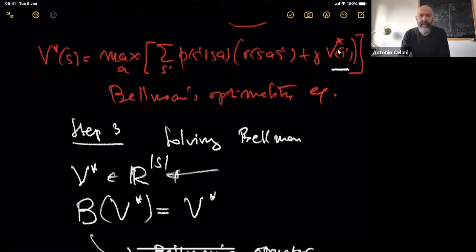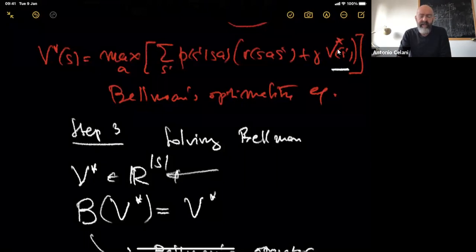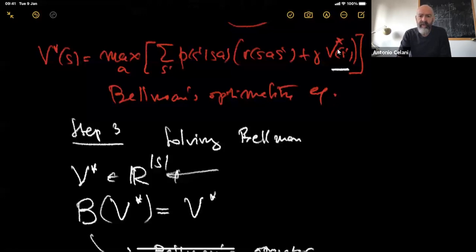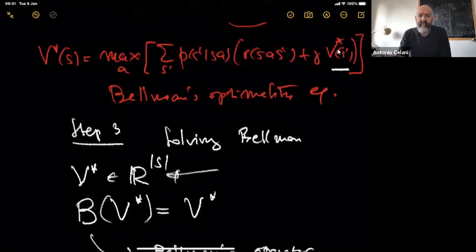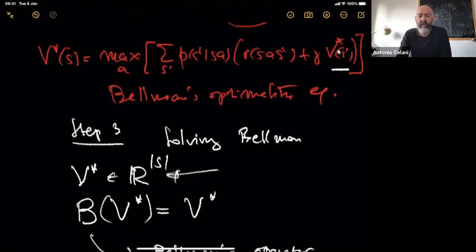Welcome back everybody. We start today's class with a quick recap of what we had yesterday. As always, we start very gently, so the first fraction of this lecture will be devoted to reviewing the material of yesterday and looking at one simple example of value iteration. Then we move to the bulk of today's class, which is proving Bellman's optimality equation — which you see here in red — from a different angle.